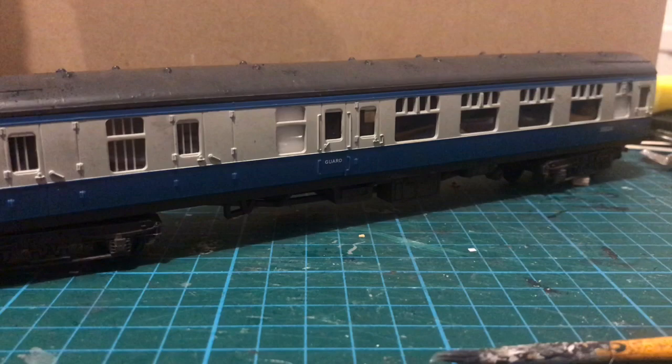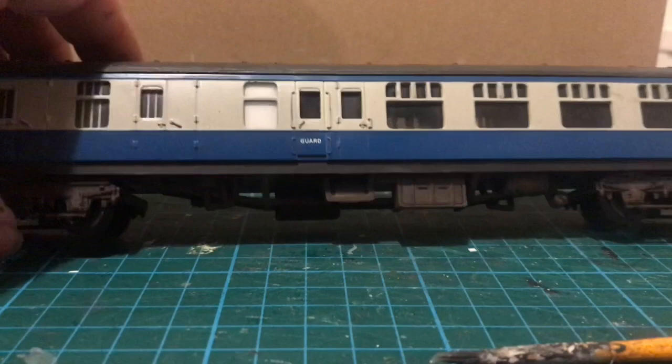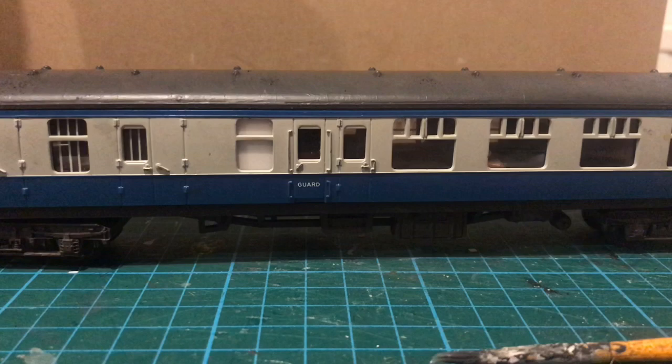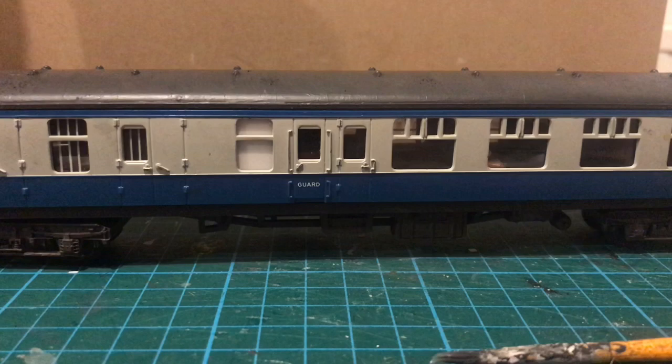And here is the end result. Like I say, the Triang Mark 1 is not the greatest Mark 1 coach out there, but it is a pretty good starting point. And with a little work you can wind up with something that won't disgrace the average layout.